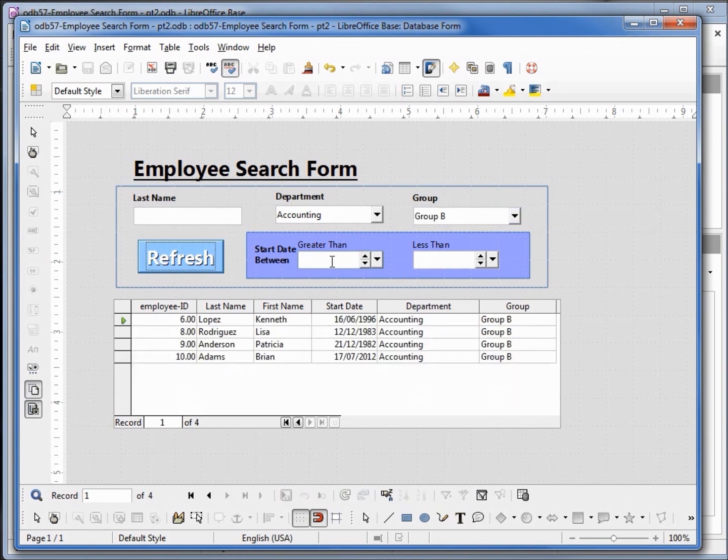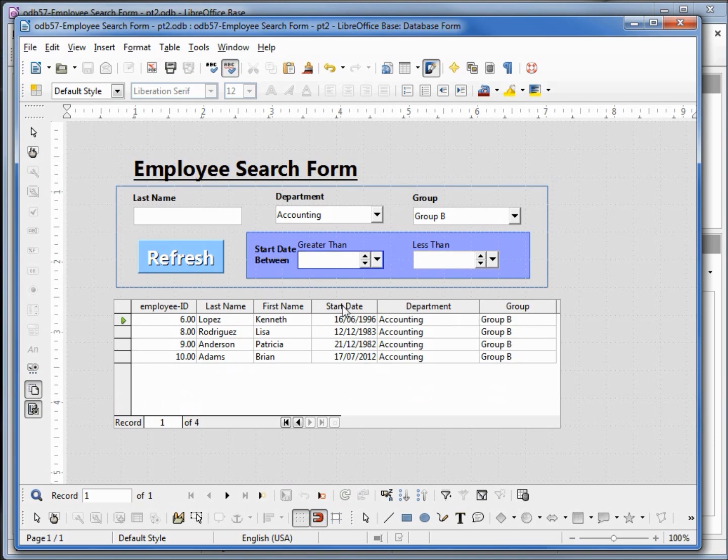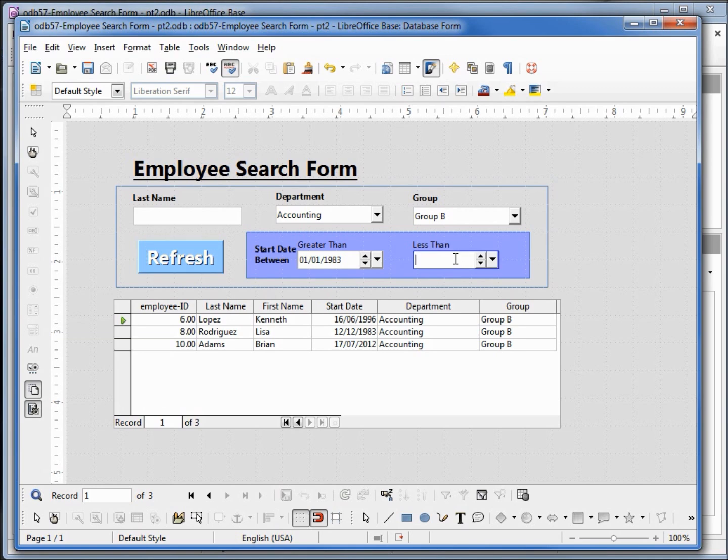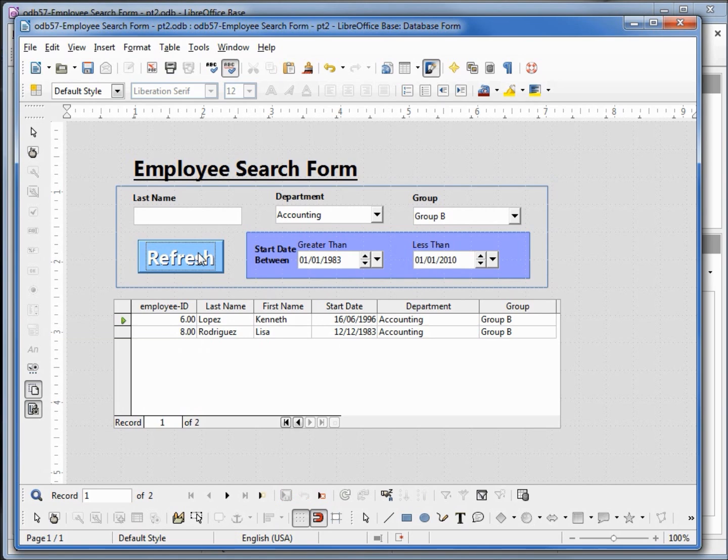Now let's add in a date greater than. We've got 82 and 83, we will say 1/1/1983 so we should lose this 1982 person if I refresh this. And now I'll say that it is less than 2010, 1/1/2010, refresh. And we're seeing only the dates between 1983 and 2010. It seems to be working just the way we want.